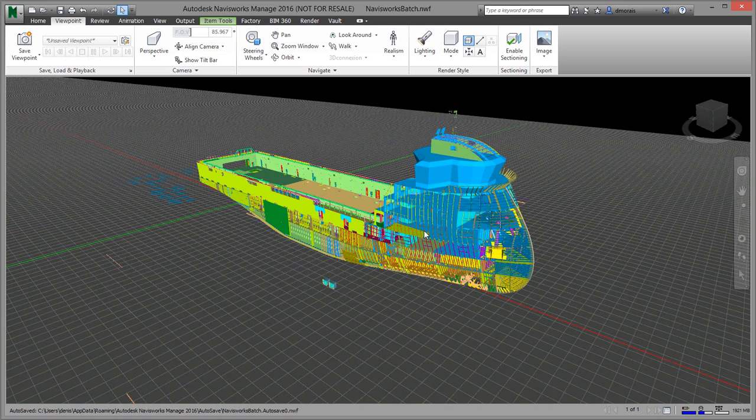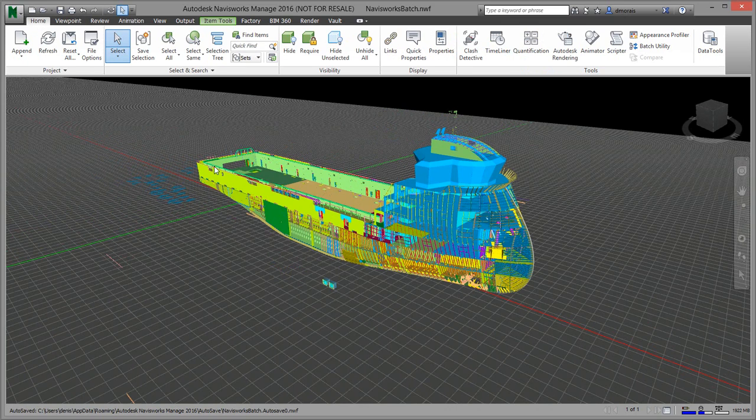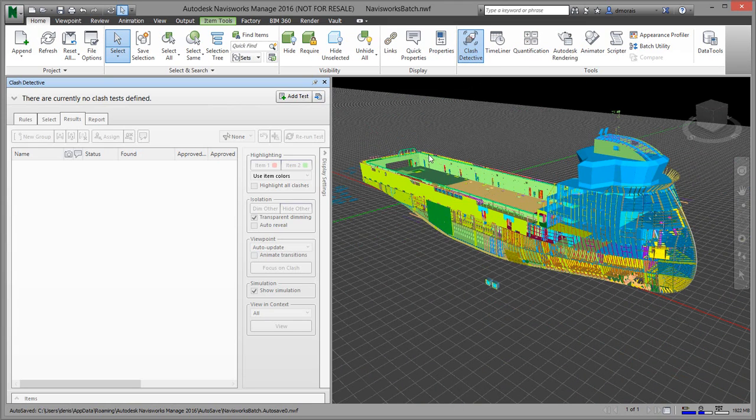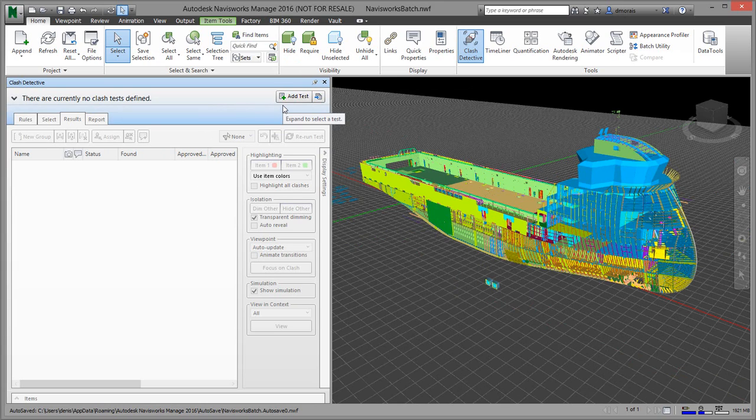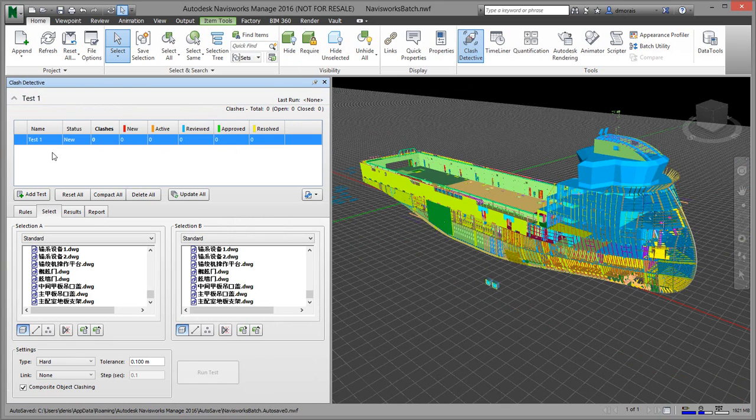To do clashes, if you go to your Home tab and go to Clash Detective... I should mention that you have to use Navisworks Manage to do clashes. The Simulate version does not have this feature set.